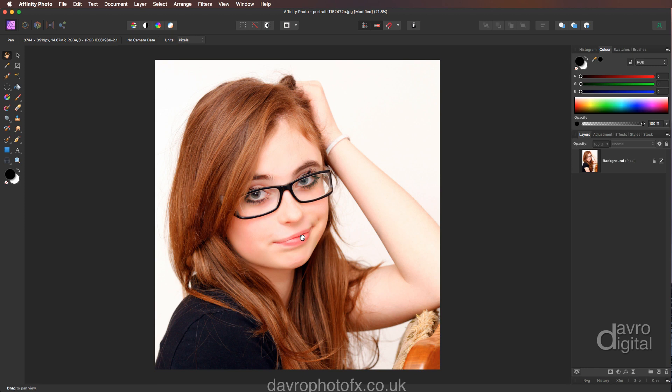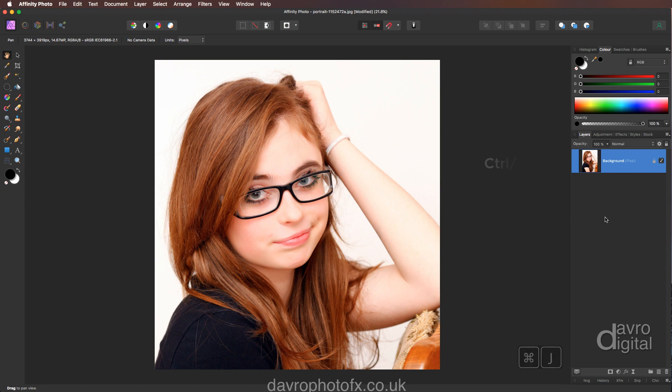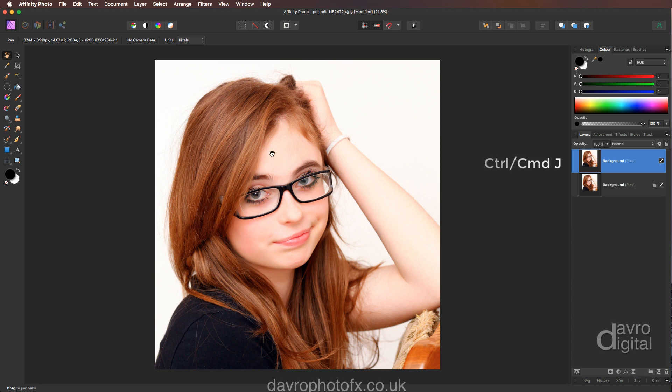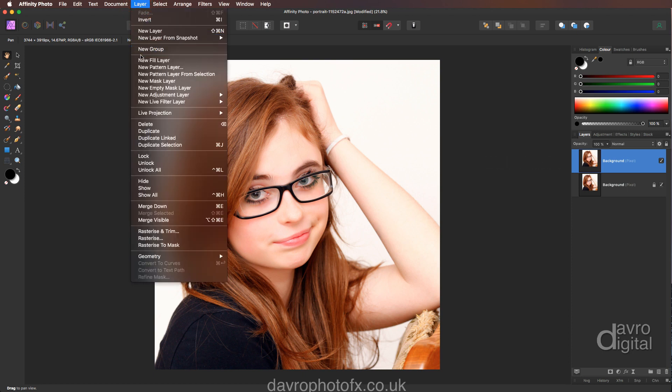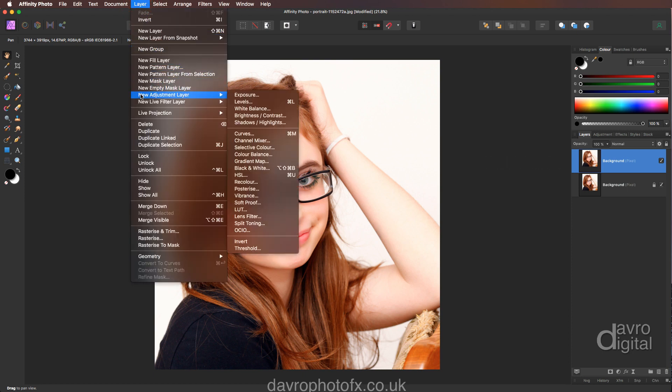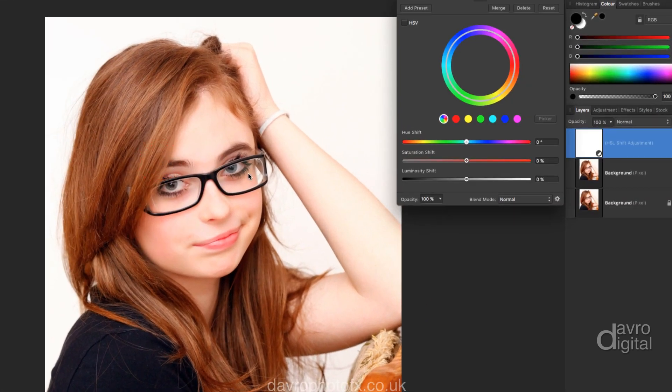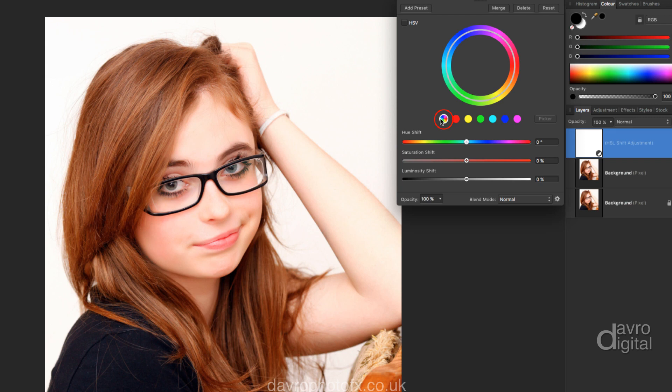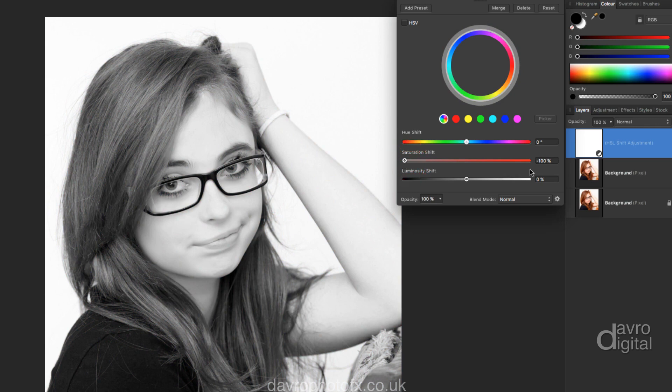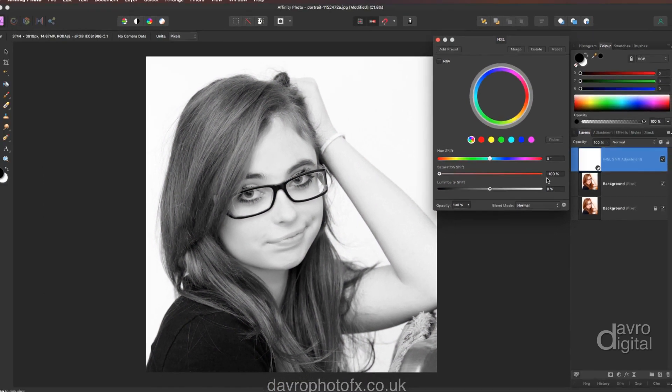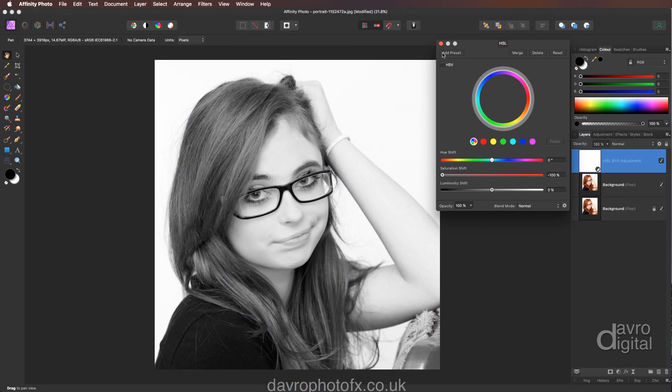Now the next thing we're going to do is create a sketch effect. With the background layer highlighted, use Command J or Control J to duplicate it. We're now going to head up to an adjustment layer—layer down to new adjustment layer. We're going to come across to HSL, that's hue saturation luminance. Make sure you select the end one for all colors. Now head down to saturation, shift taking it all the way to the left to minus 100%. We've now got a black and white image.